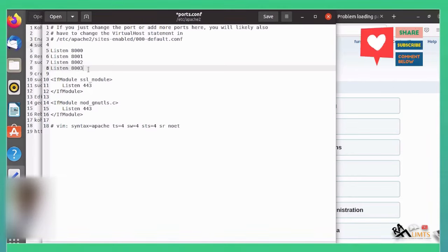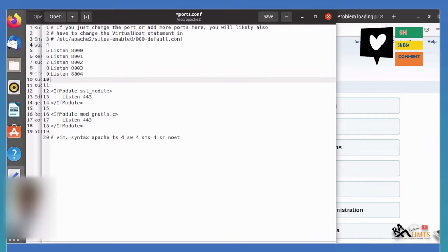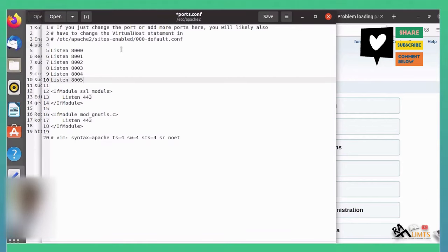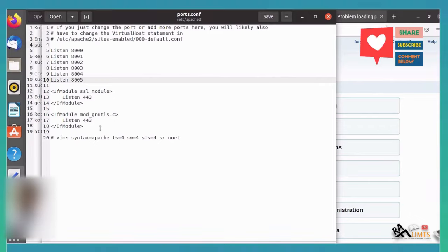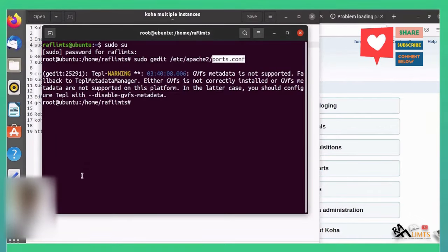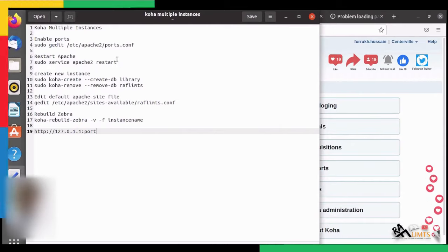If we need to add a second additional instance, we also add Listen 8004 and Listen 8005. Save the file. After doing this, we need to restart Apache.